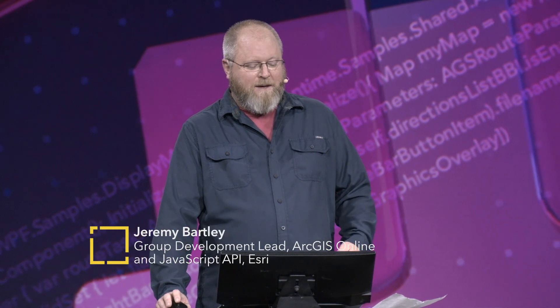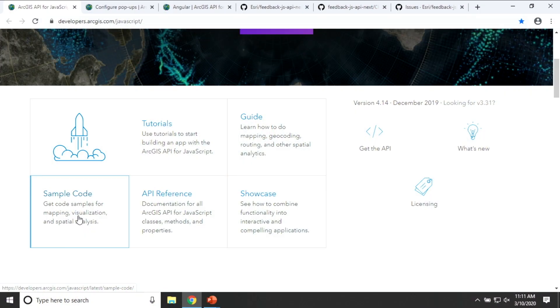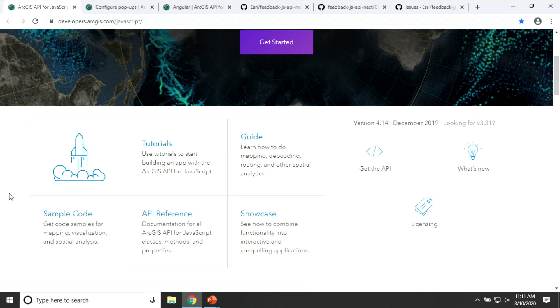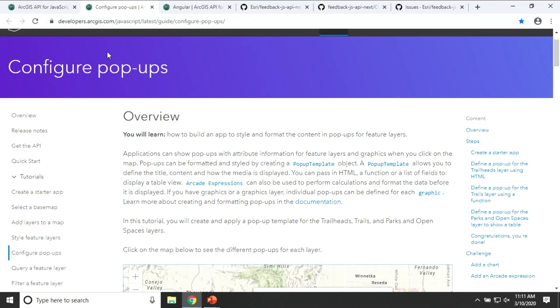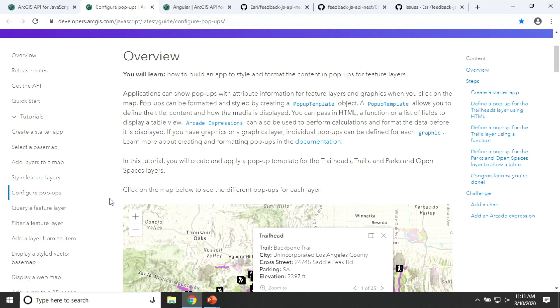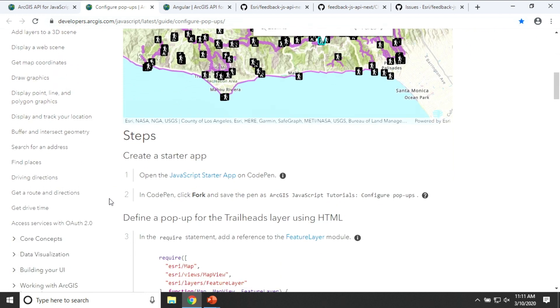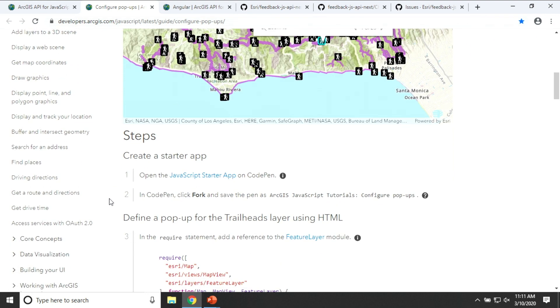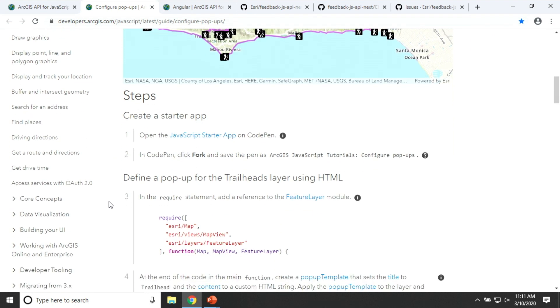Thanks, Ewan. As Ewan said, the team is making a lot of progress to help you understand how to use the API better, from the SDK with rich tutorials to detailed guides to over 250 samples with detailed API reference. We're trying to help you be successful. If I drill down into one of those tutorials, like this one on configuring pop-ups, you'll see that it's a long-form tutorial that gives you all the conceptual information and the detailed code to help you get started learning.